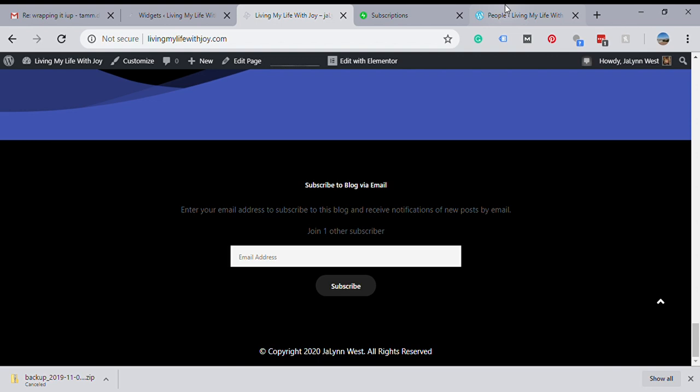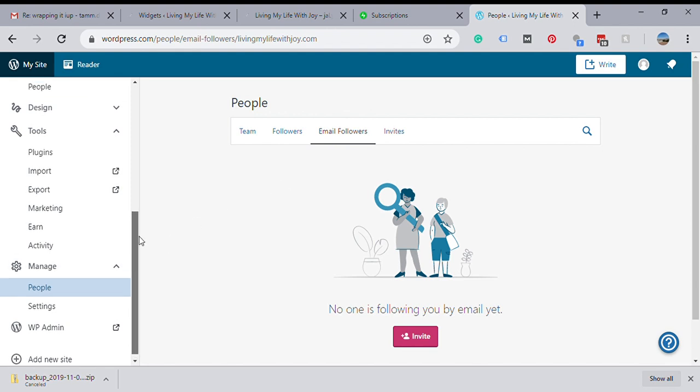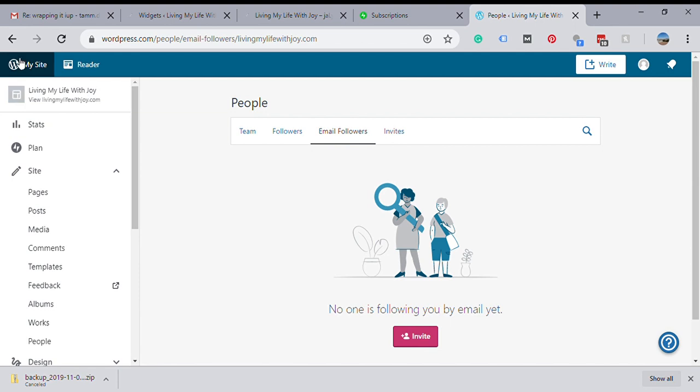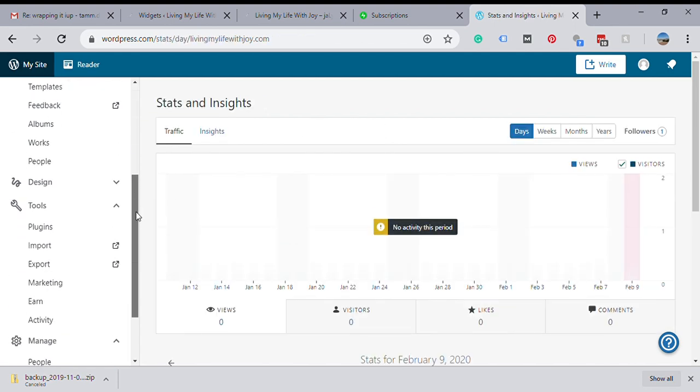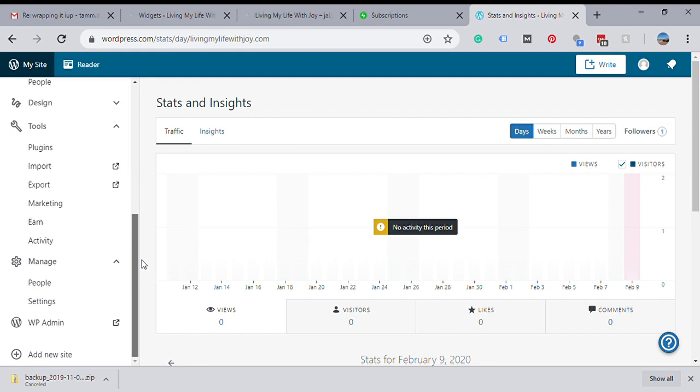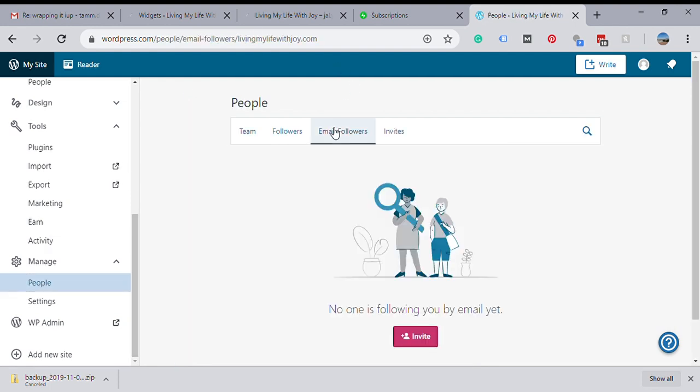Once you log in, you're going to click on My Site because it doesn't automatically go to this area. Then you're going to scroll down to People here on the left, and then Email Followers. Right here you can click on Invite.